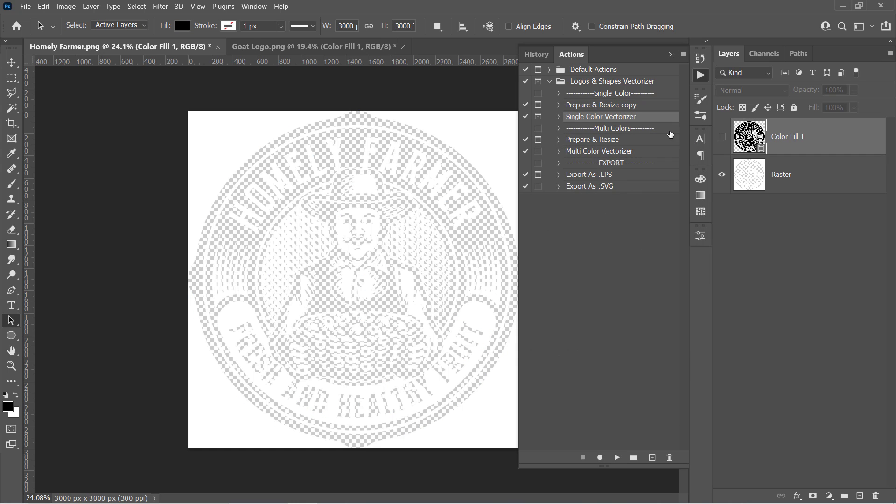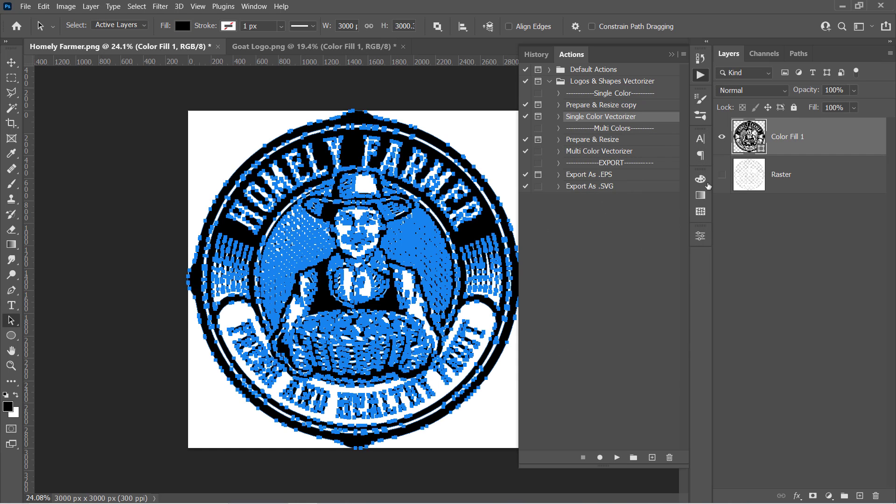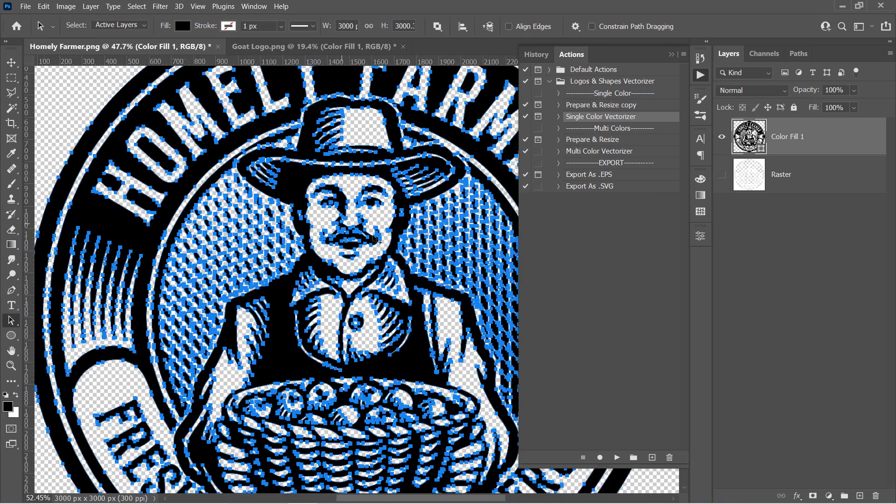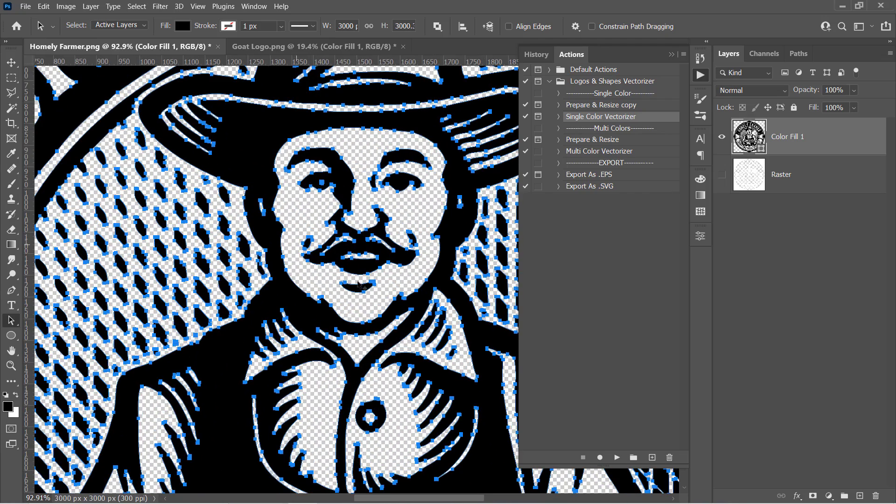Here is the final vector layer. You can export it as PNG, SVG, or EPS as before.